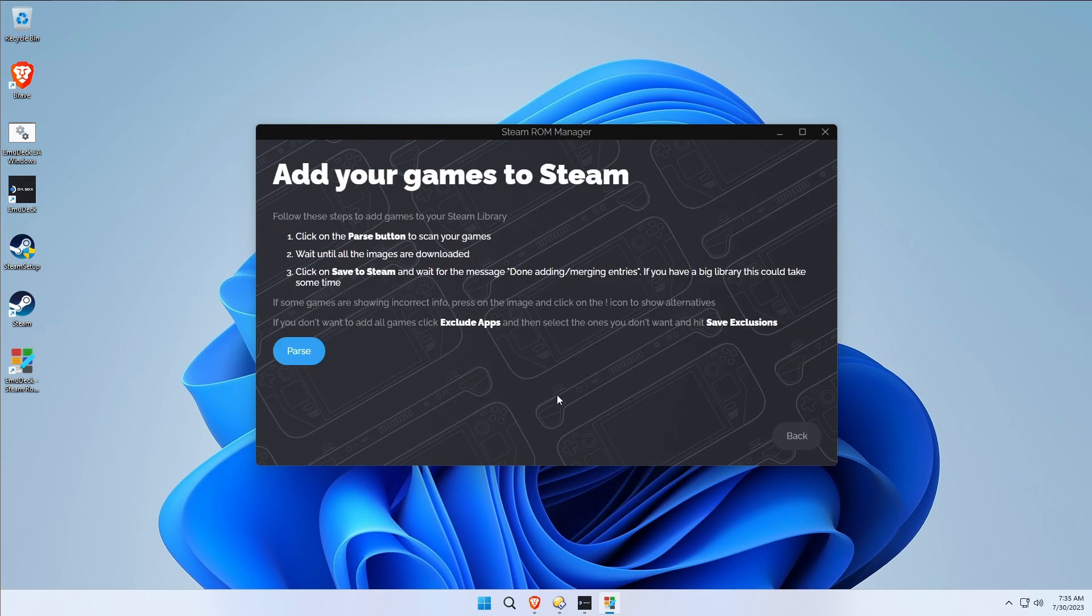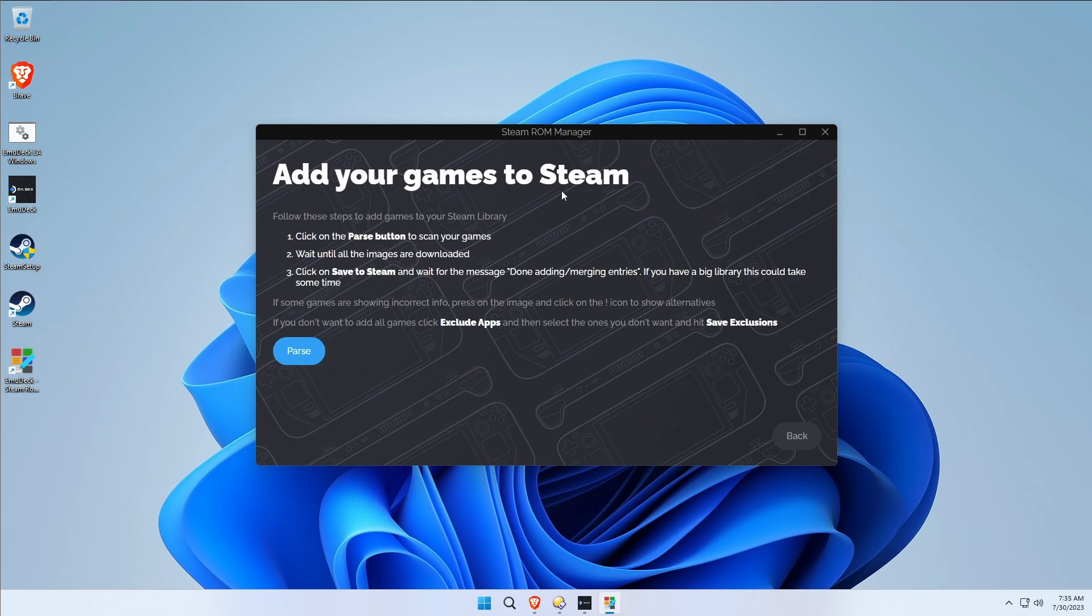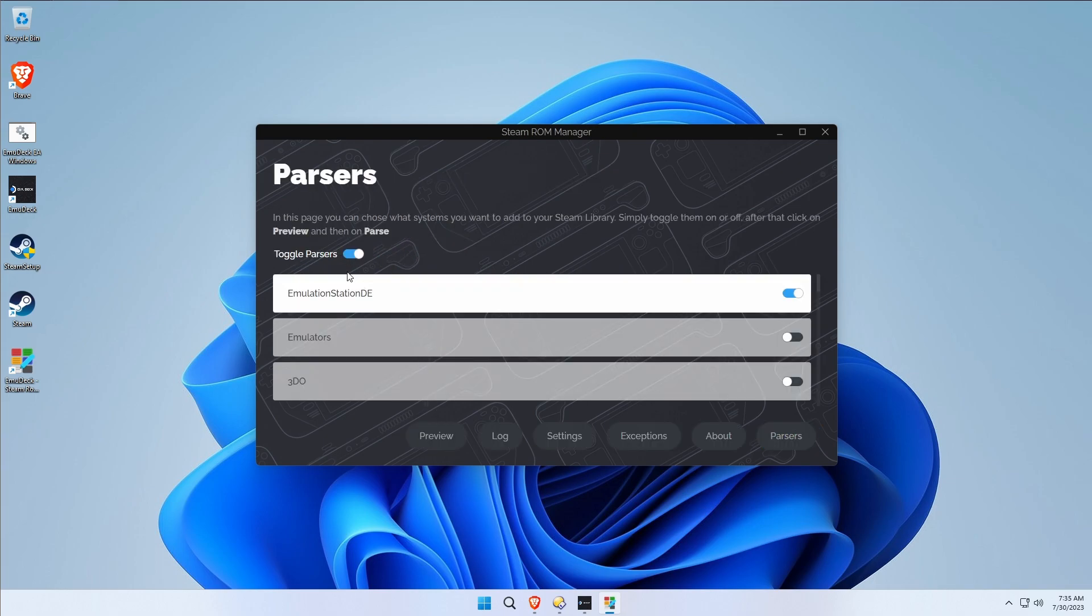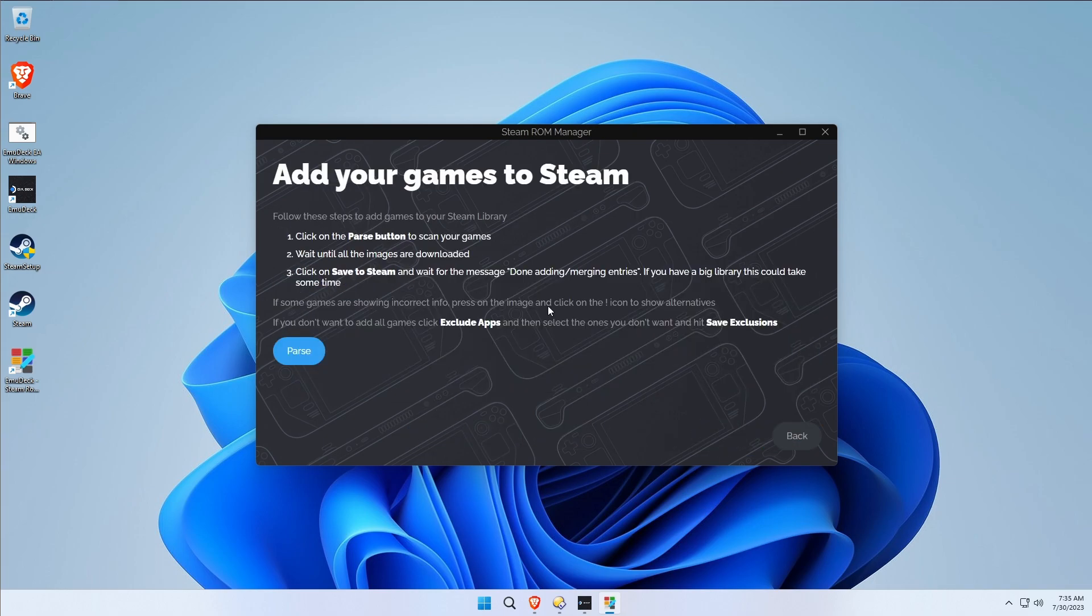You'll hit preview and hit parse, and you might get this error. You go back and you select other stuff and it still doesn't work. You continue to get the same bug over and over and over again.